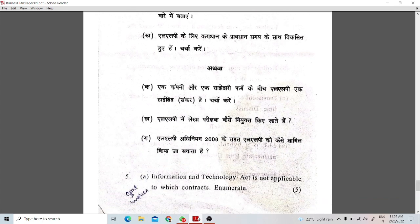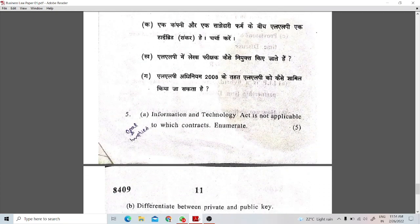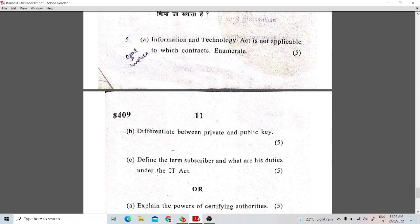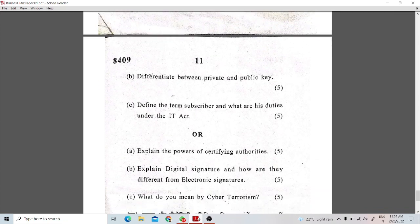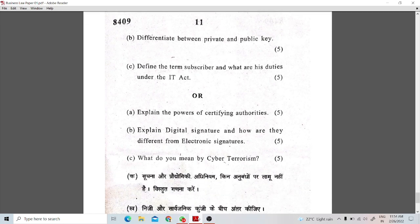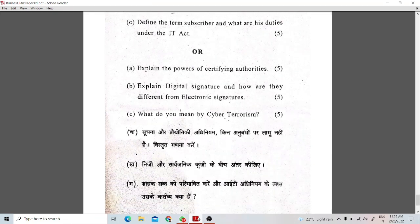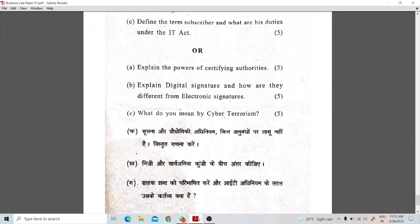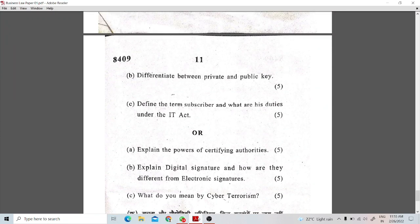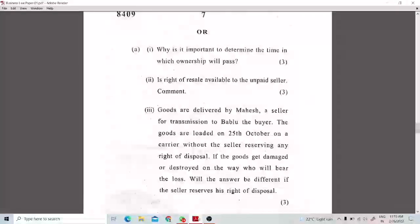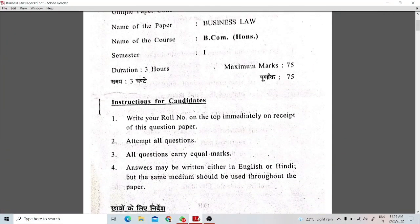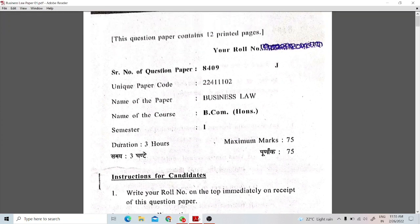The last question is question number 5, from the Information Technology Act. The first part asks: to which contracts is the IT Act not applicable? The next part asks you to differentiate between private and public. There is also a question to define the term 'subscriber' and his duties under the IT Act. Internal choices include: explain the powers of certifying authorities, what is cyber terrorism, what is a digital signature, and what is an electronic signature and the difference between them. Remember, if you attempt the first part from the original question, you cannot do the second part from the internal choice.